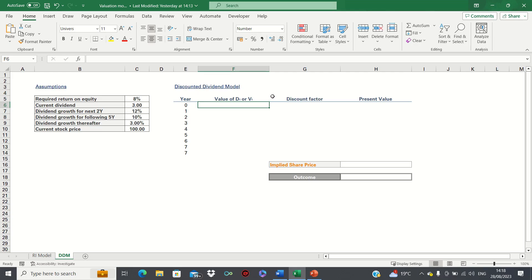Hi everyone and welcome to this video where I'll show you how to create a dividend discount model to value a stock in Excel.